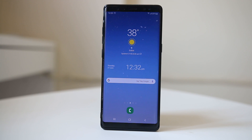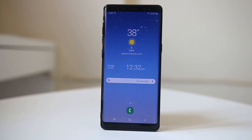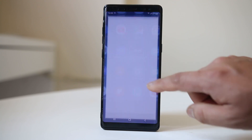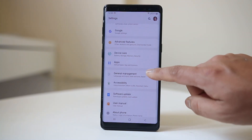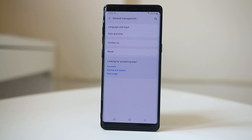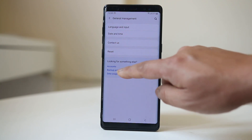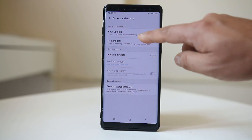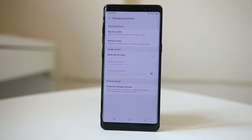If nothing fixes the issue, the last option is to factory reset your Android device. However, when you factory reset, all data on your device will be deleted, so you need to back up first. Go to Settings, then General Management, then Backup and Restore, and select Backup Data — all your data will be backed up to Google Drive.